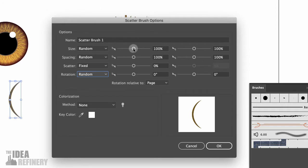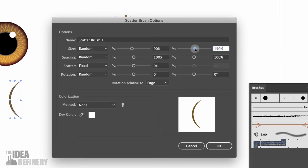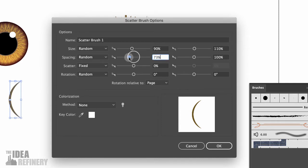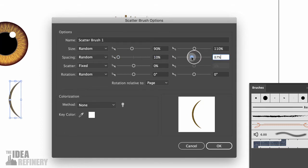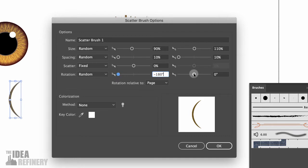When I've changed those values to Random, I get two sliders. The slider on the left sets the minimum value; the right sets the maximum. I'm going to decrease the maximum size value to 110. For spacing, I want the spacing really tight — I'm going to take both the minimum and maximum spacing values and drag them all the way to the left to 10%. For rotation, I want the shape to rotate through 360 degrees, so I'll set the left value to negative 180 and the right value to positive 180.